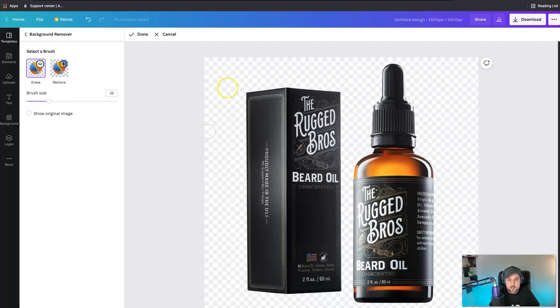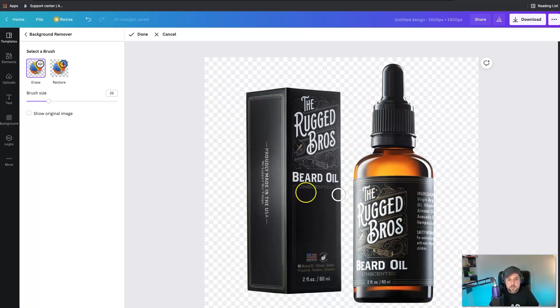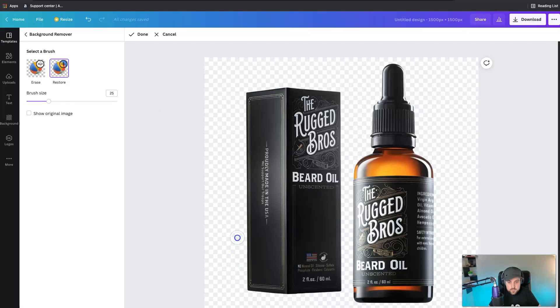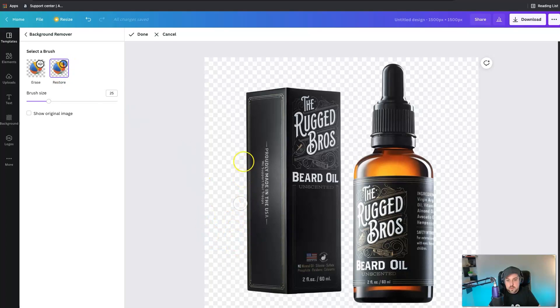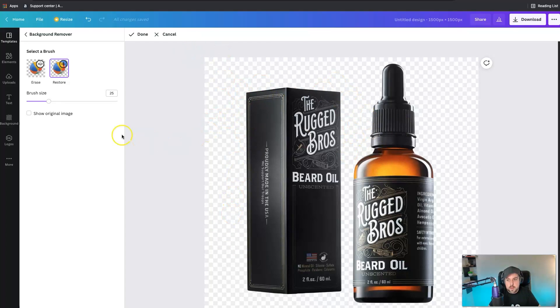So essentially it removed that whole white background. Did a really great job. Let's say for example if it did have an issue then you could actually go in and click on this restore and then start to use the brush to essentially bring back the original background.